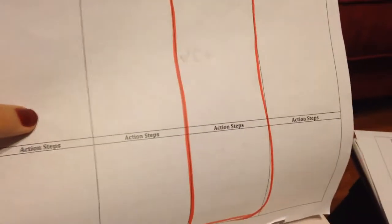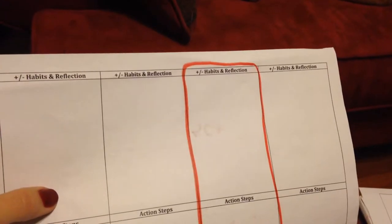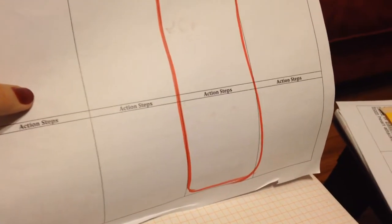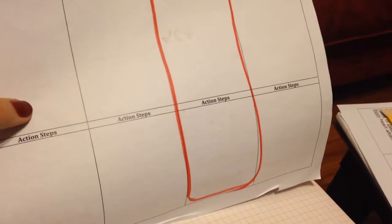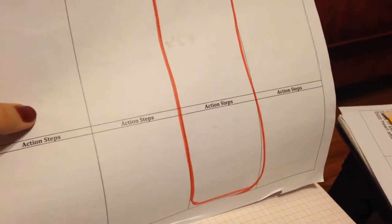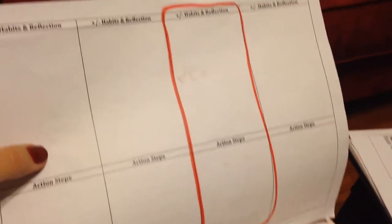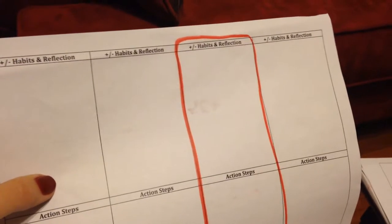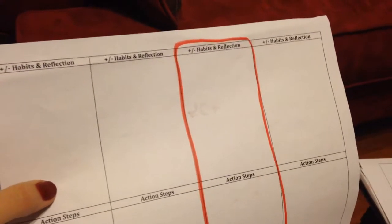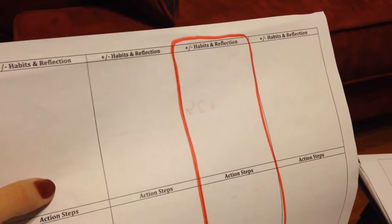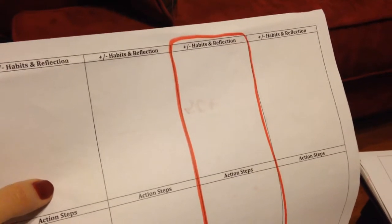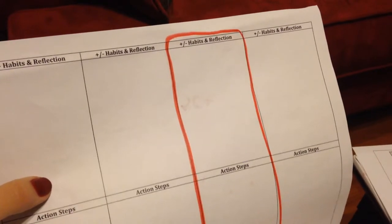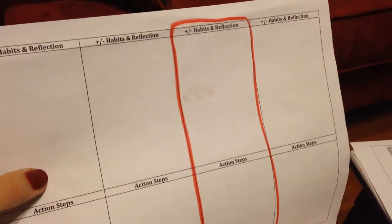And then on the back, you should have also figured out your action steps as well as your habits and reflection. So the action steps are the things that you are going to do or need to talk to me about or turn in, and then the habits and reflections are maybe the good things you've been doing that help you be successful, and then maybe some of the things that you need to do or need to turn into a habit.